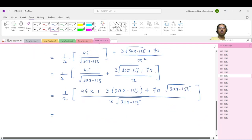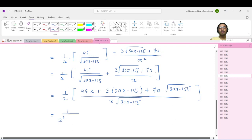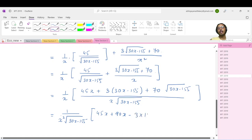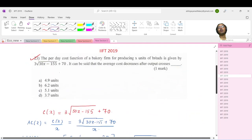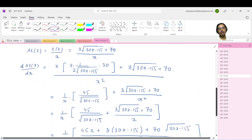So the entire term in the denominator can be taken common. That gives 1 over x squared times √(30x − 115). So you have 45x plus (90x − 115) times 3, and 70 times √(30x − 115).